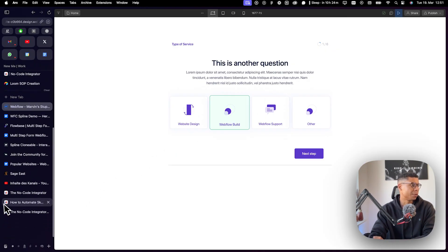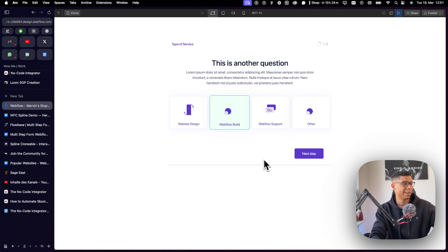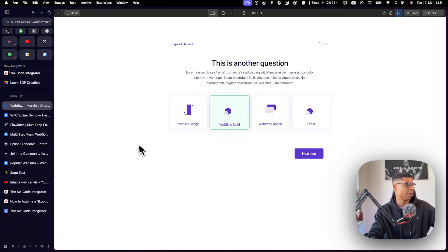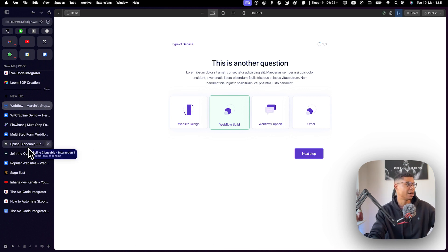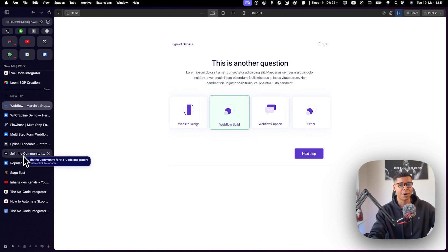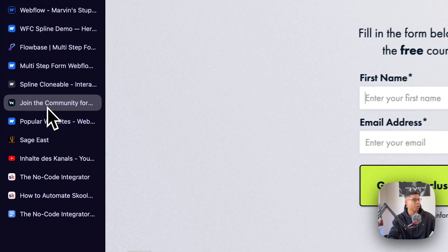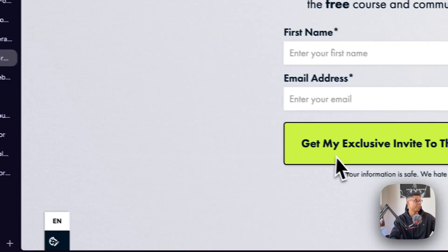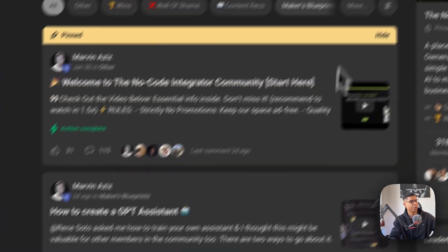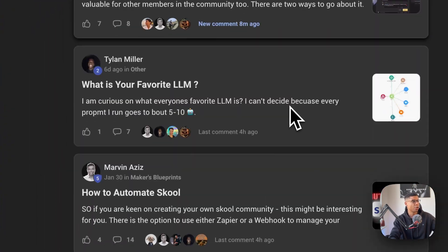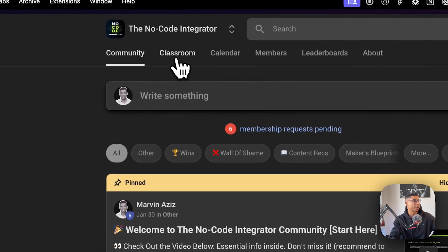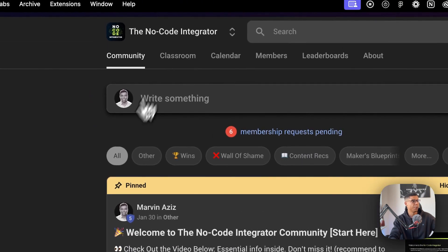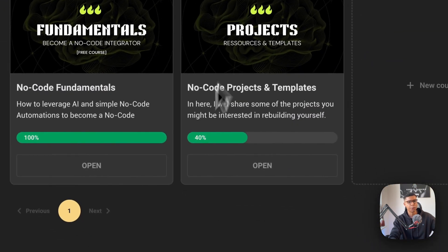if stuff like that is interesting to you, no code and using automations and all that kind of stuff, make sure to join my community because it's free and I'm right now building the course and I'm about to launch the full thing. I'm collaborating with a couple of people. So make sure to go to this website, sign up and you are going to have access to this community right here with the classroom and course modules.